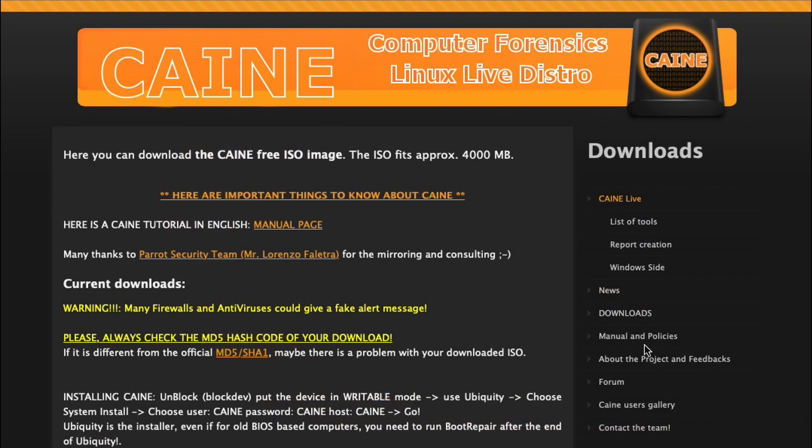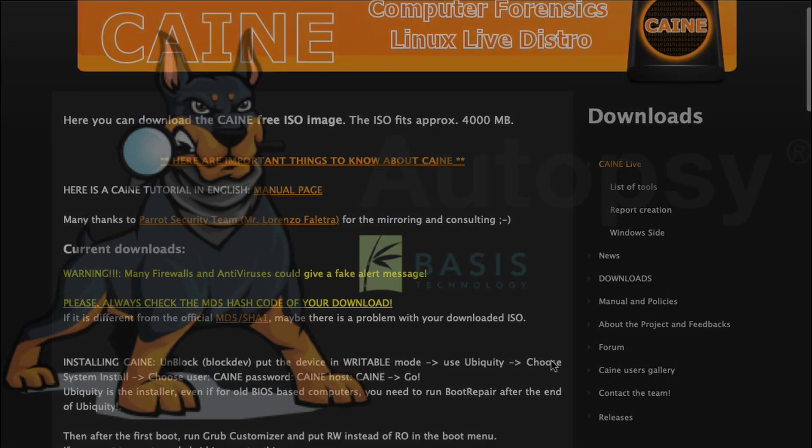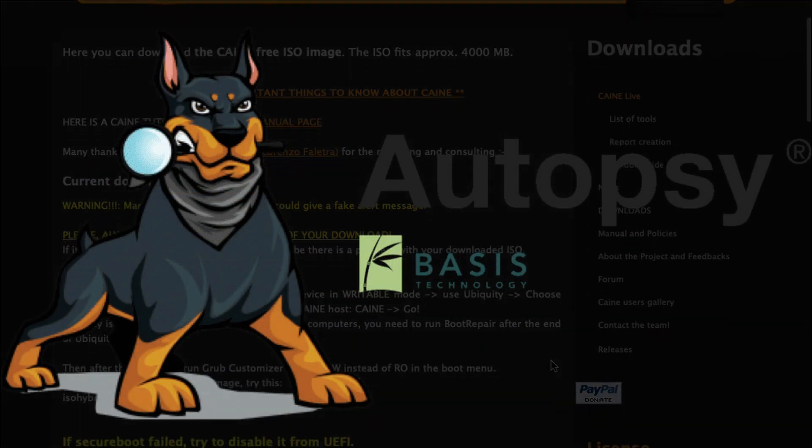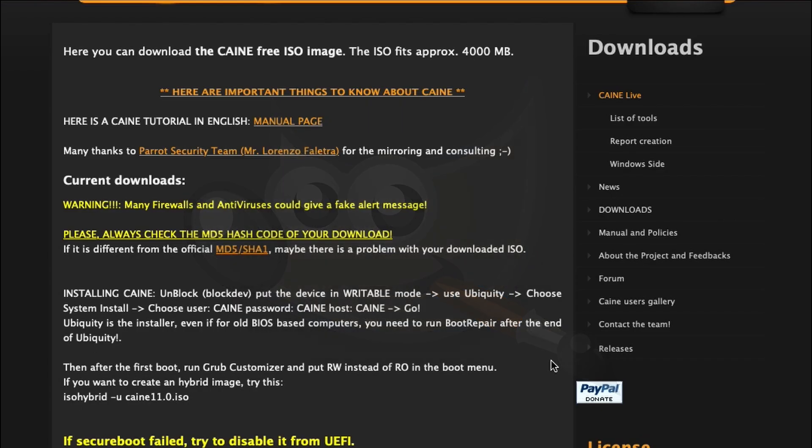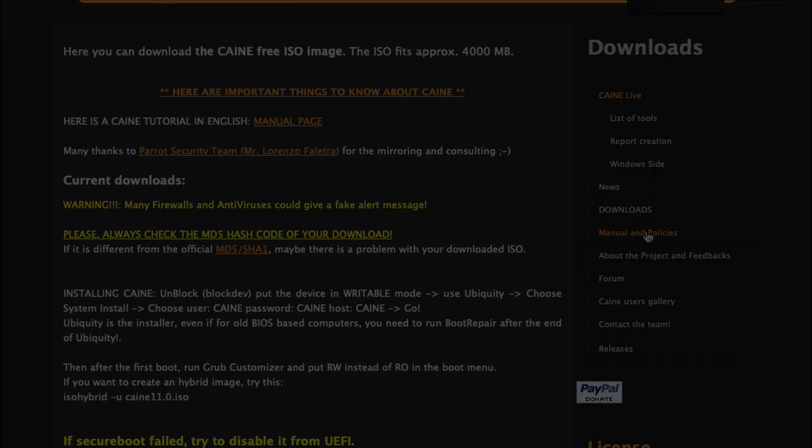Unfortunately with CAINE 13, some forensics tools have been removed to keep the size of the ISO to 4 gigs. The main tools that were removed are Autopsy and GIMP, so you will just need to download those yourselves once you have installed CAINE 13 to your VM or forensic workstations.